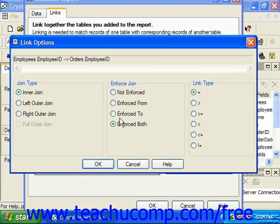If you select the Not Enforced option, which is the default, the link that you created will only be used to extract records from the tables if a field from the table is actually used in the report, or if the table join is used to link to another table that has fields used in the report.